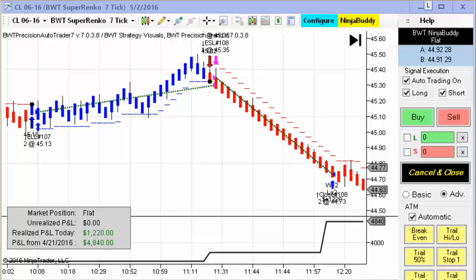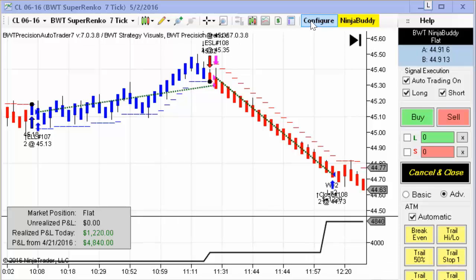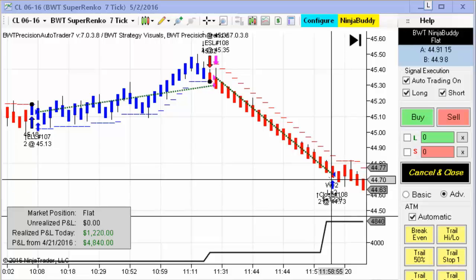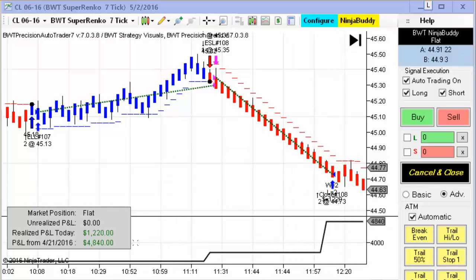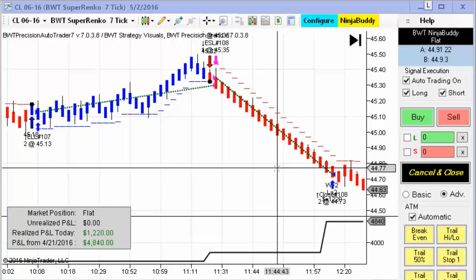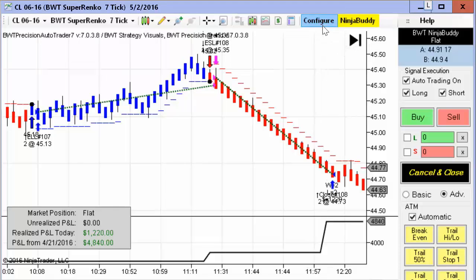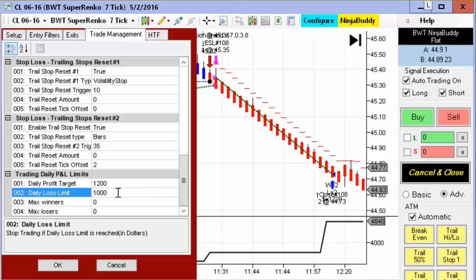Next up is the crude oil on the Suparenko 7-tick, another chart that is one of our most consistent performers and featured regularly. This one also hit its goal of $1,200 with positive slippage on the end. When a system hits its goal, a market order is executed, and you do not always get negative slippage. In this case, it was positive slippage of one tick on two contracts, as you can see. The profit goal is $1,200, and again, a 20% difference, with a loss limit of $1,000.